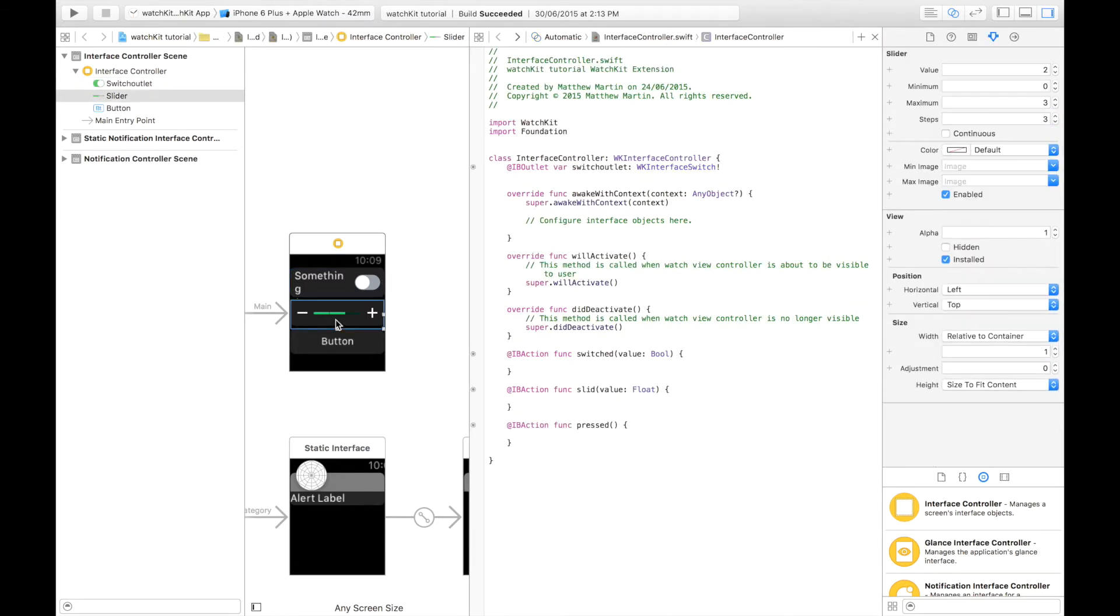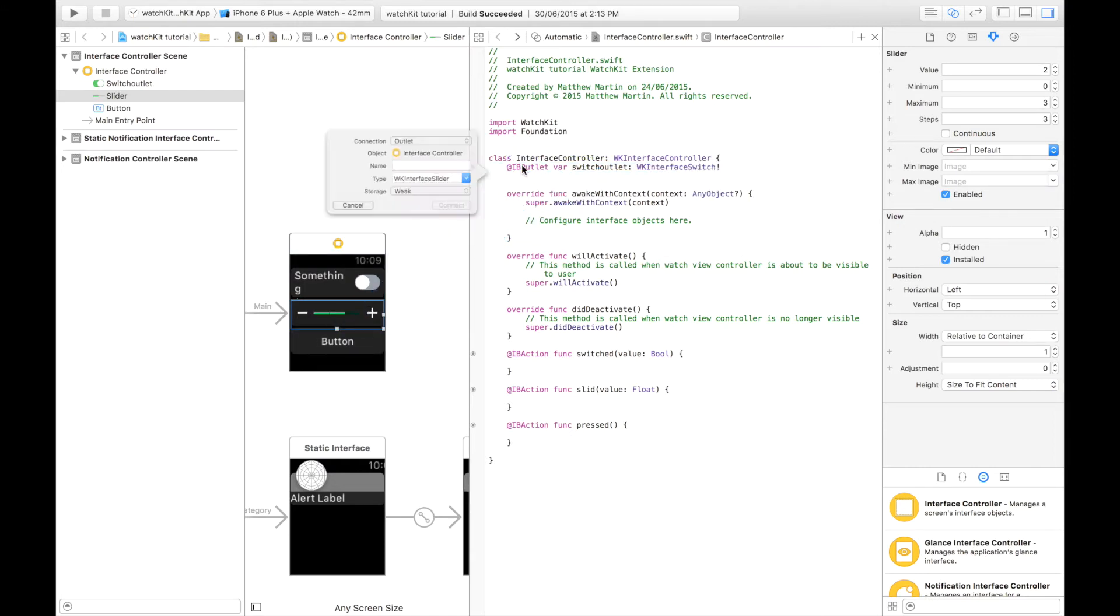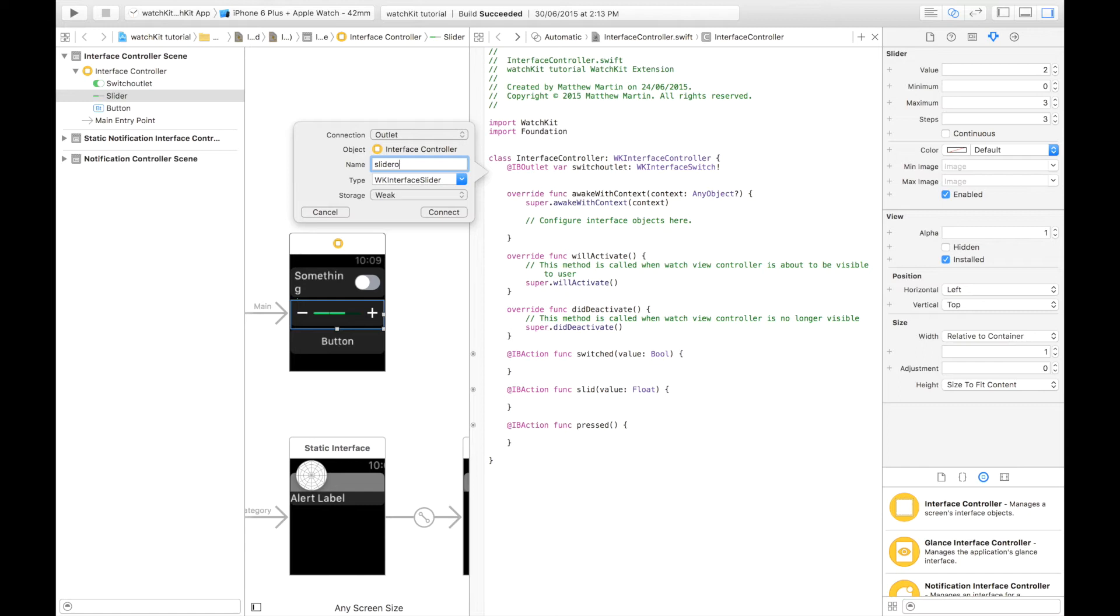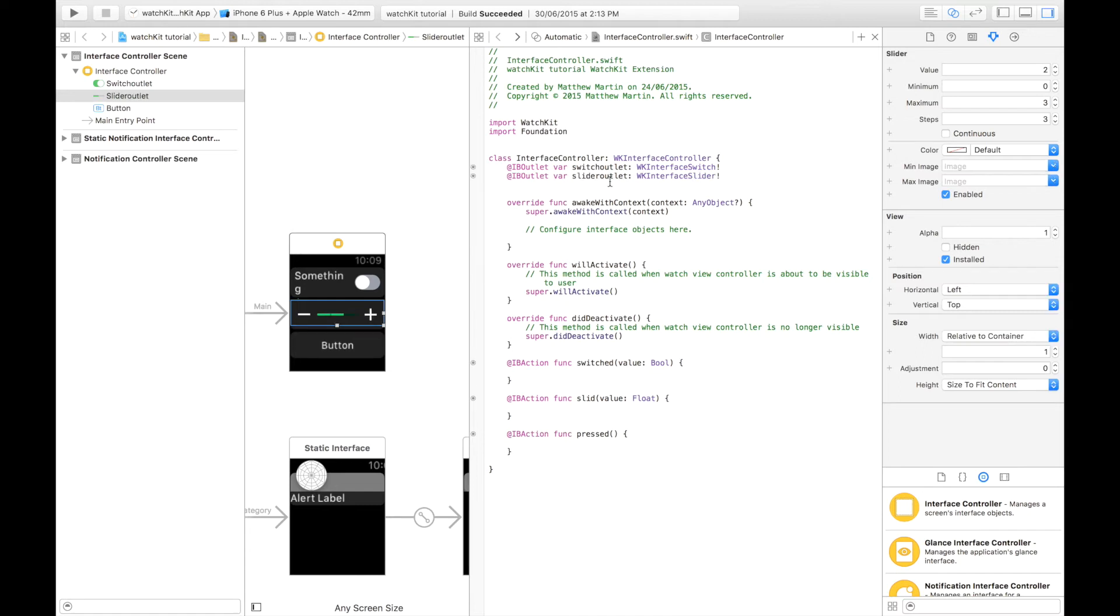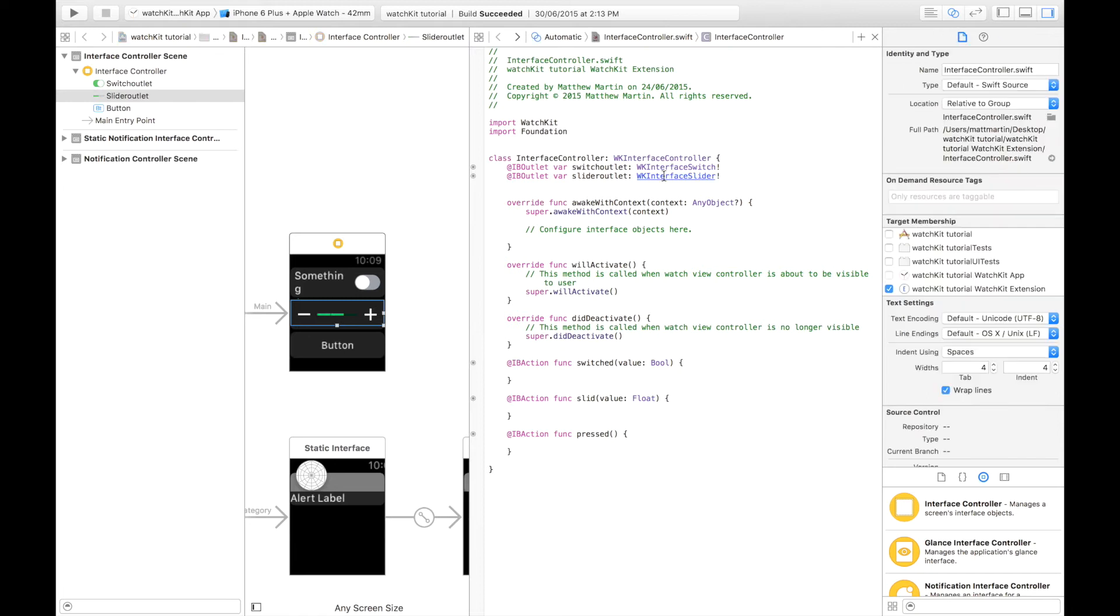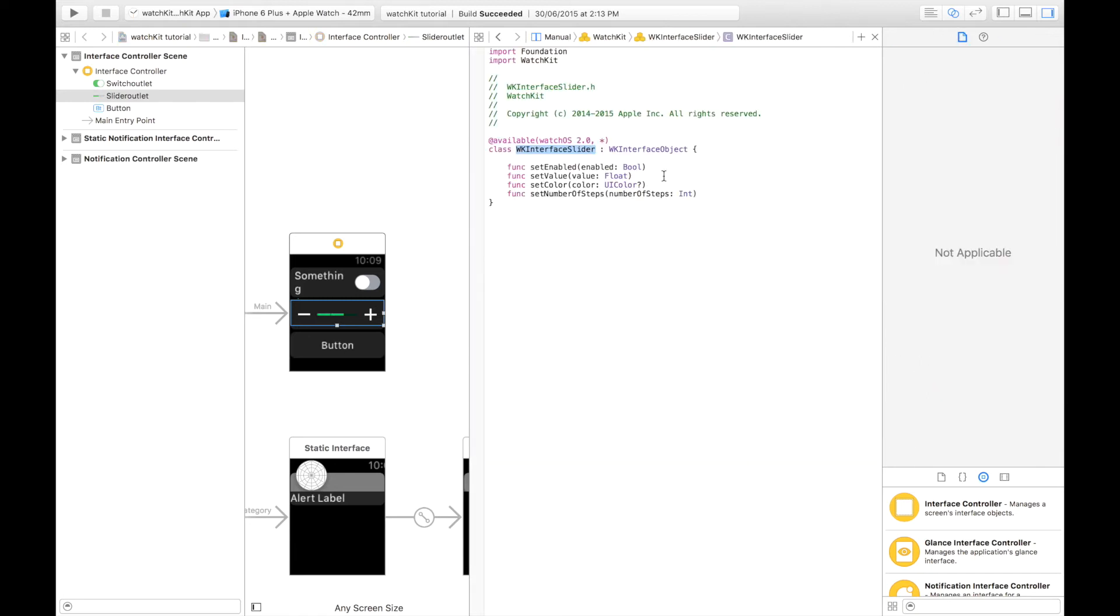Now we're going to connect the slider. We're just going to do control drag. And let's keep our naming convention going. And we can just command click.